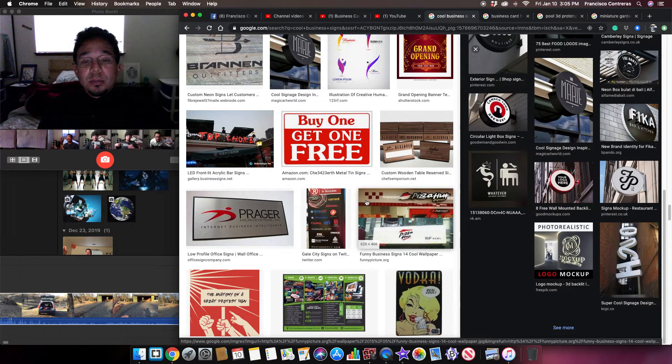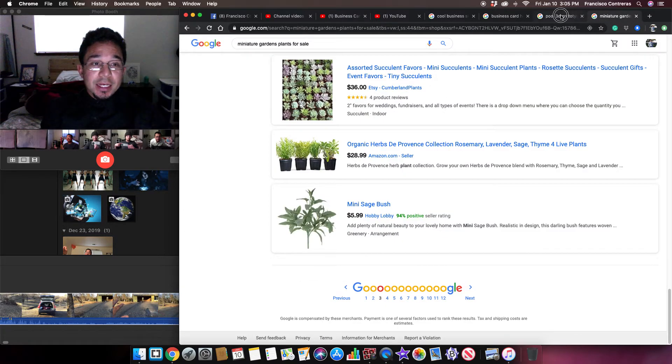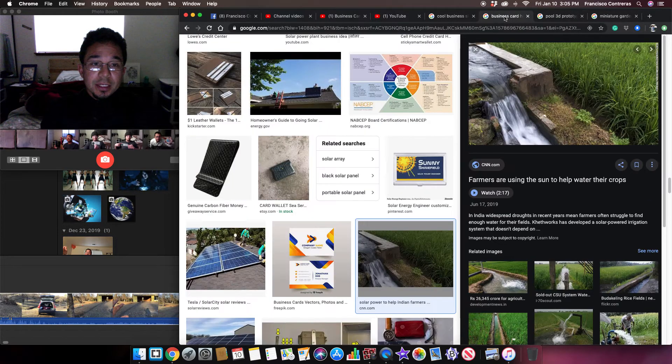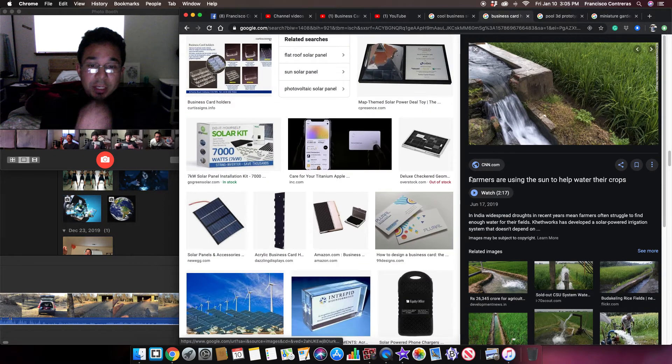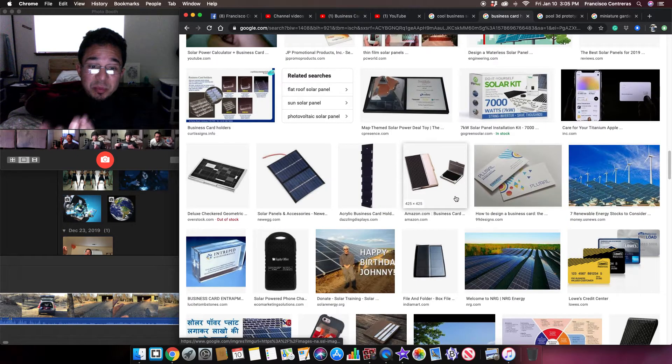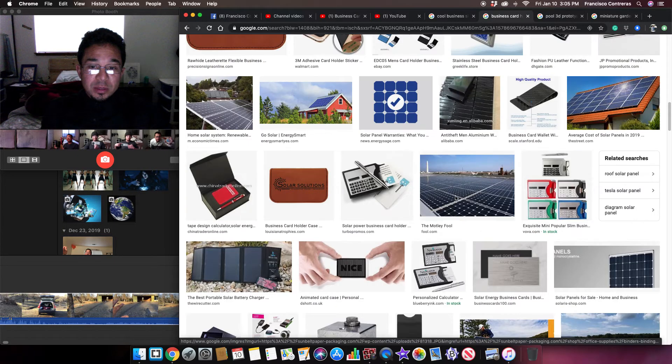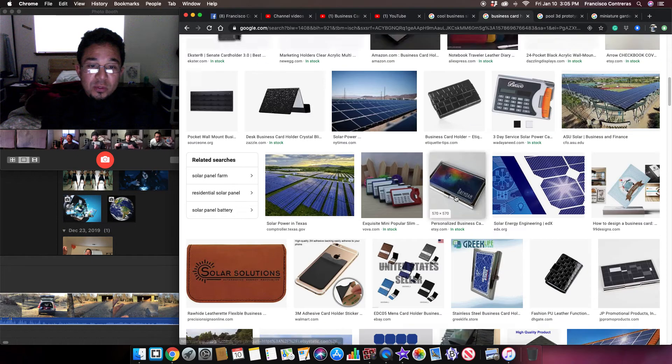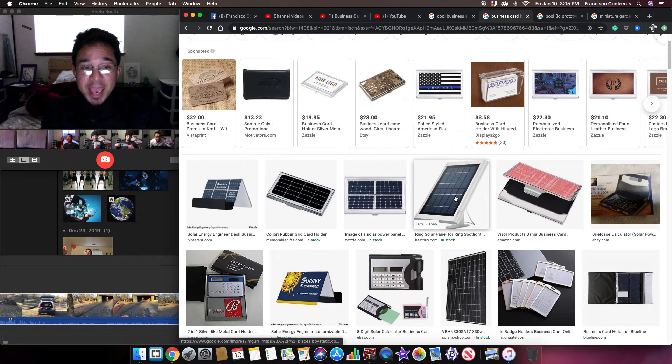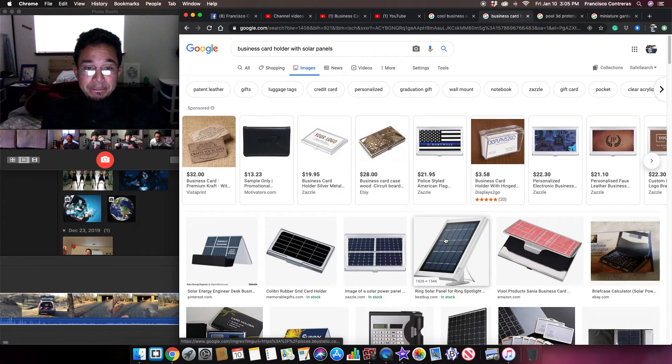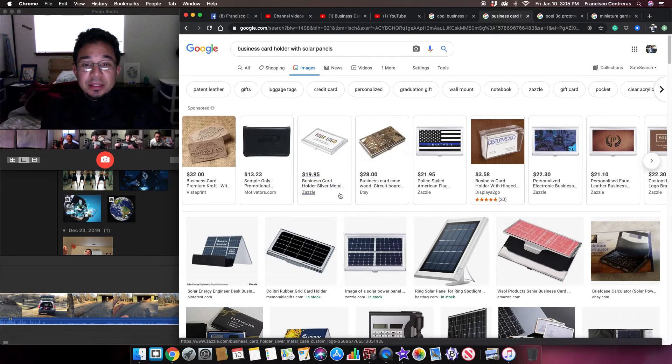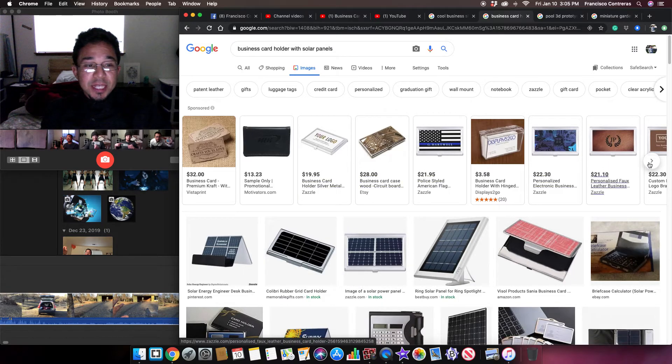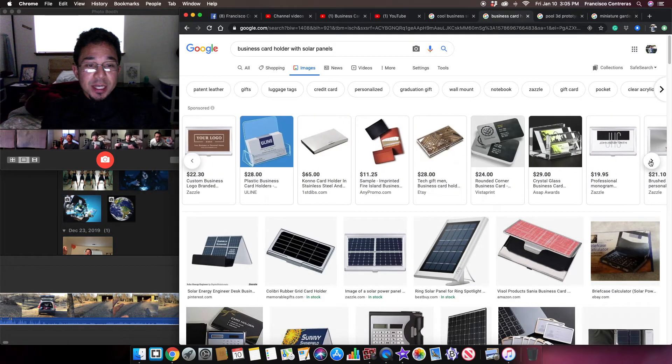So you just have your business cards there, nothing has changed, you know. You're just buying a more upgraded business card holder, not like the typical business card holders that everyone has out there.